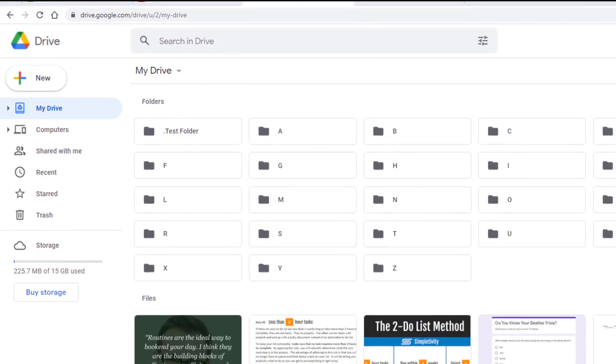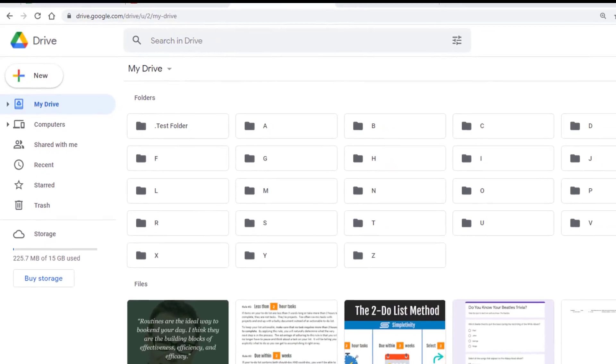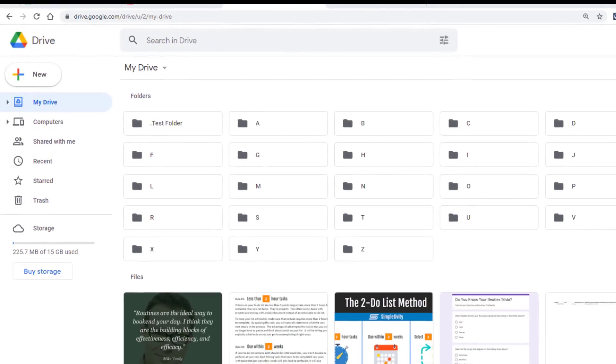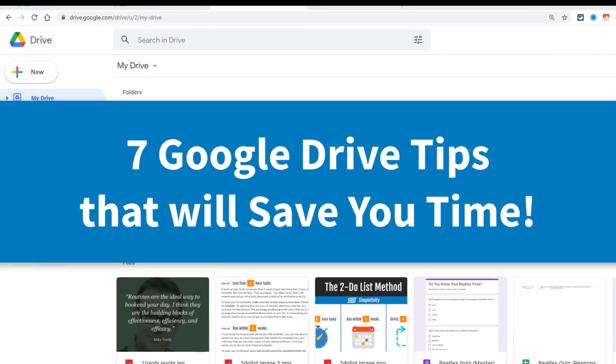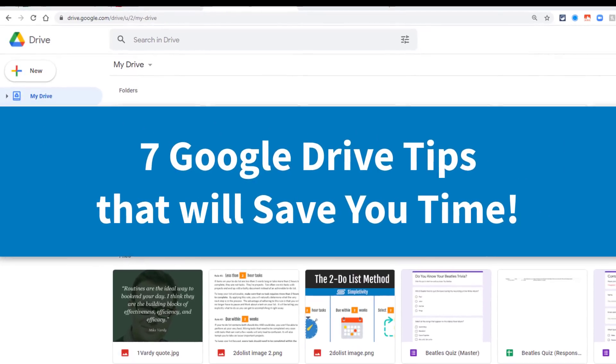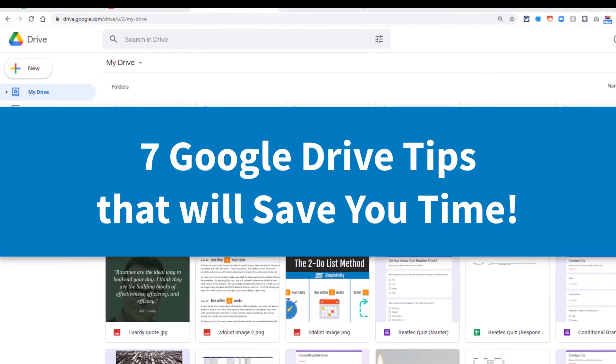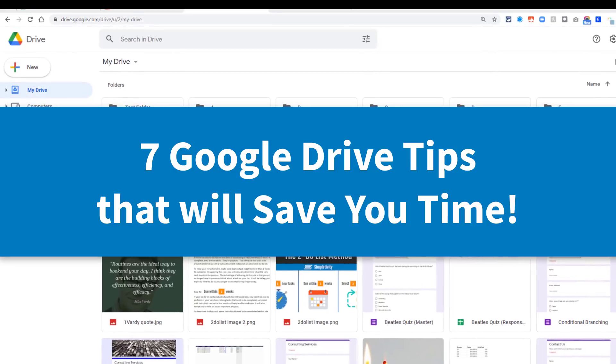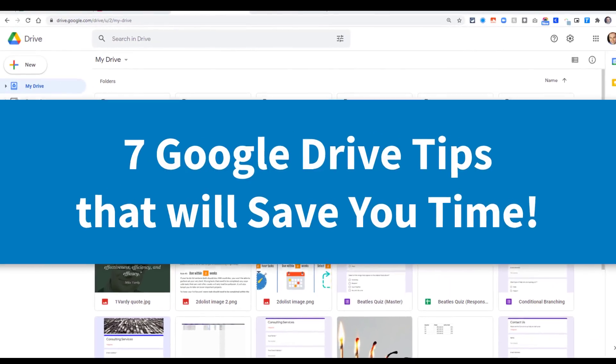You already use Google Drive, so now let me help you save some time. In this video, I'm sharing with you seven tips and tricks to help you save time while using your Drive files.